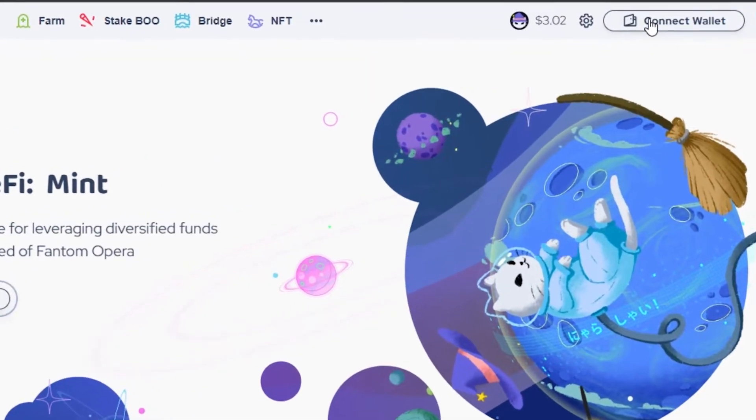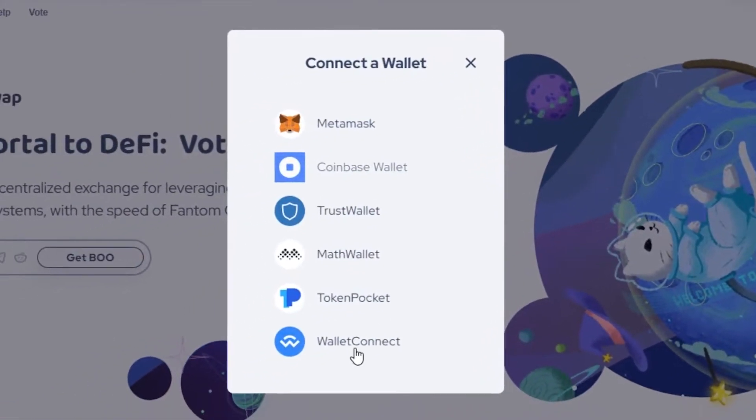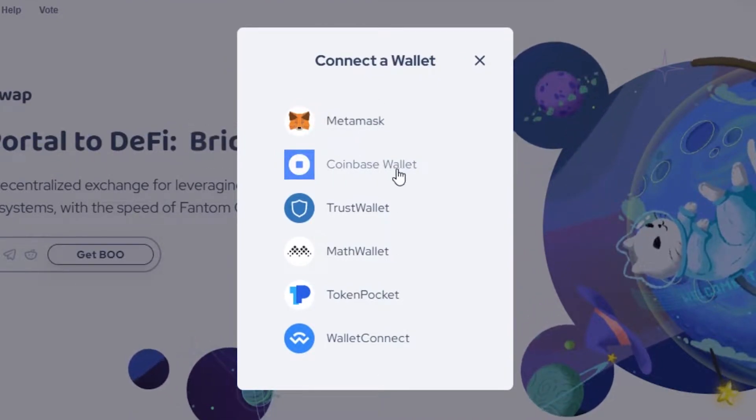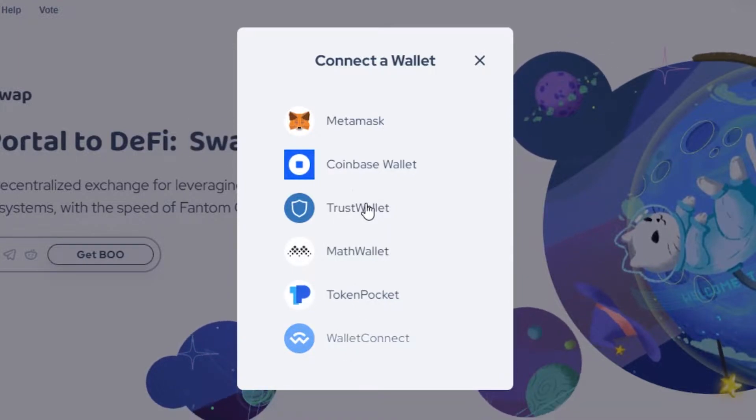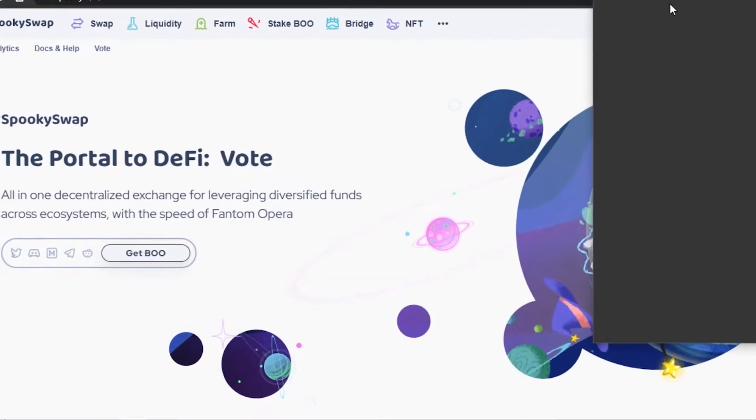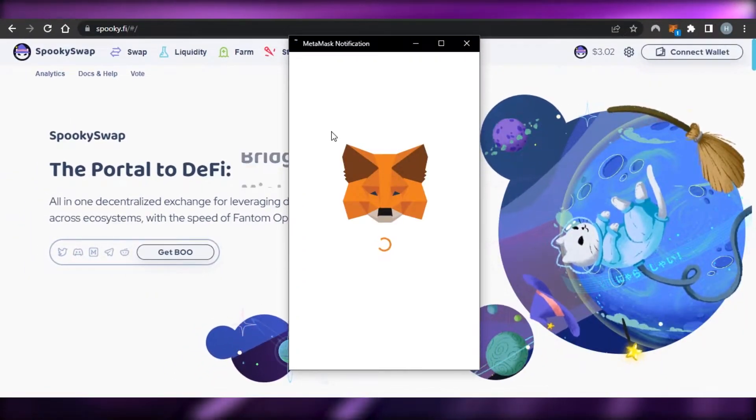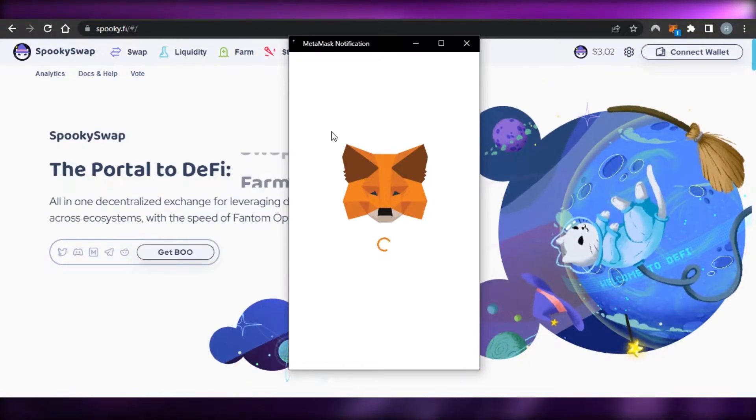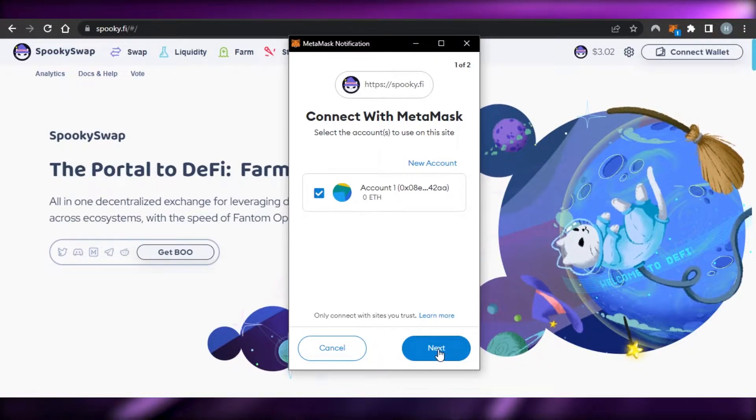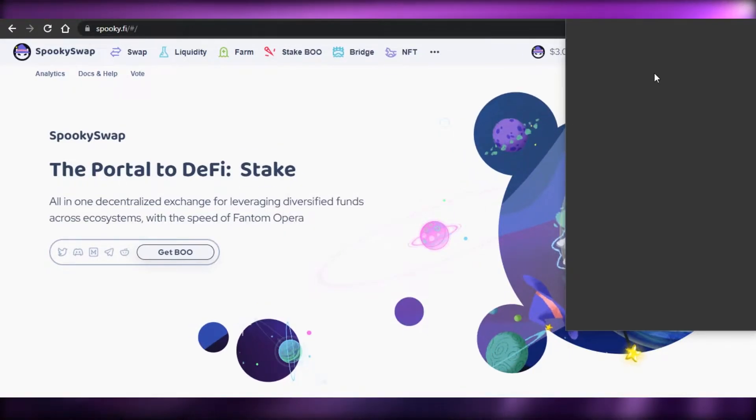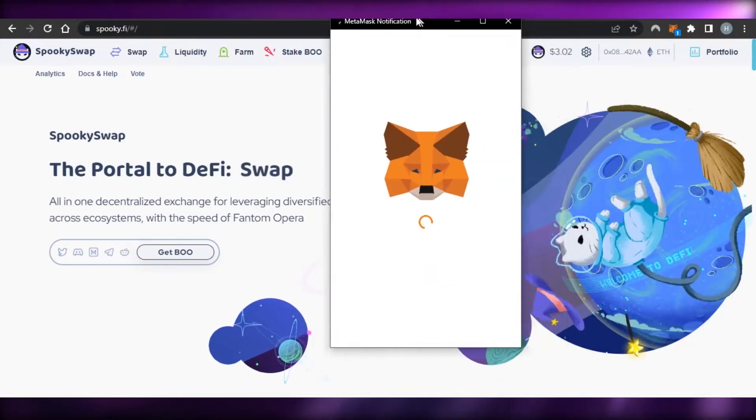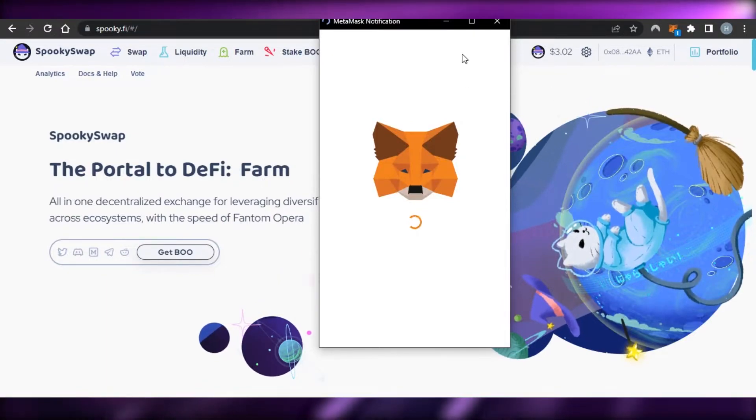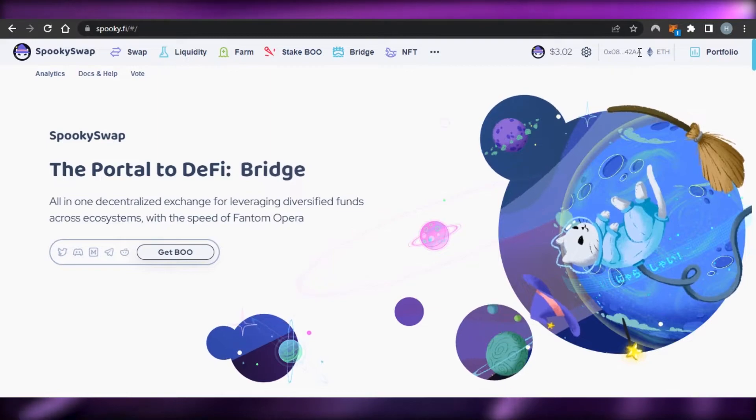Once you are here on spooky.fi, you have to connect your wallet first. I'm going to click on connect wallet and we have all of these different options: MetaMask, Coinbase Wallet, Trust Wallet, Math Wallet, Token Pocket, and WalletConnect. I'm going to go to the MetaMask wallet because I have a MetaMask. It will open it up and I will connect my MetaMask to my SpookySwap. We just have to click on next and connect. If you do not have any wallet, you can get a MetaMask. It's really easy to get and you'll be able to create a wallet with just your email address. Now we have our wallet connected—you can see right here my wallet is connected to SpookySwap.